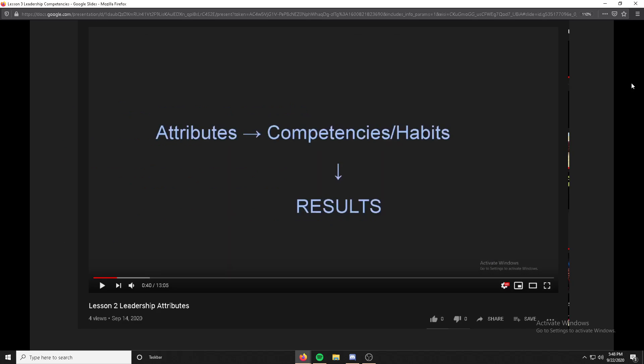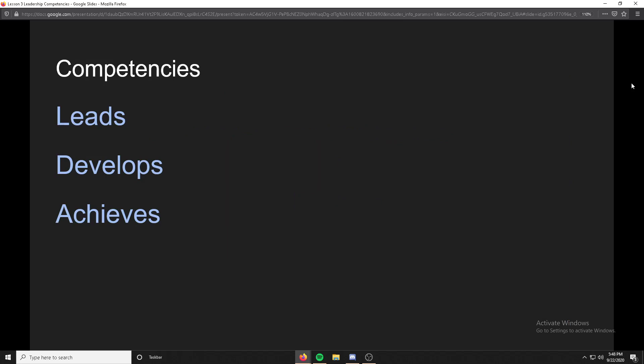So if you remember from lesson two, there's these things called attributes, and these develop your competencies and your skills. Attributes can be related sort of towards your personal traits, and competencies — skills or habits — and those help you finally get results. So the three main competencies are leads, develops, and achieves.